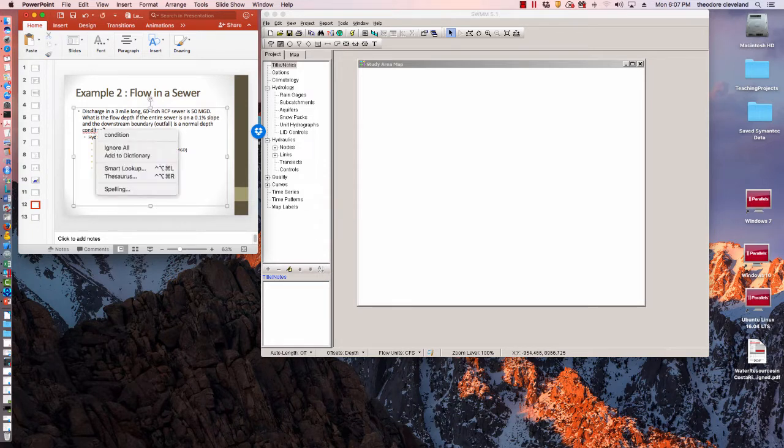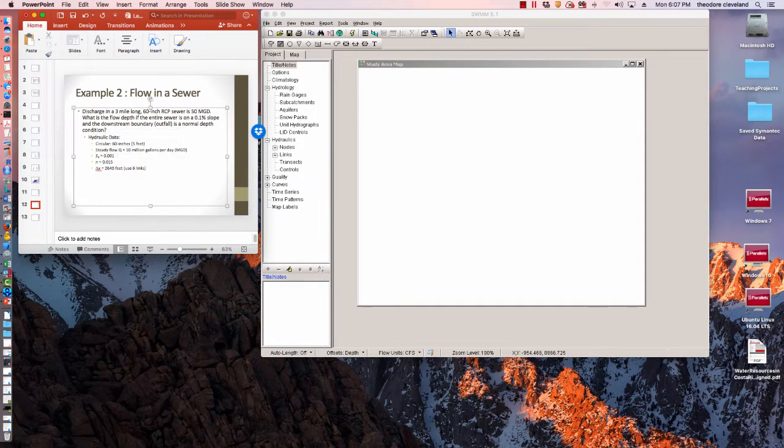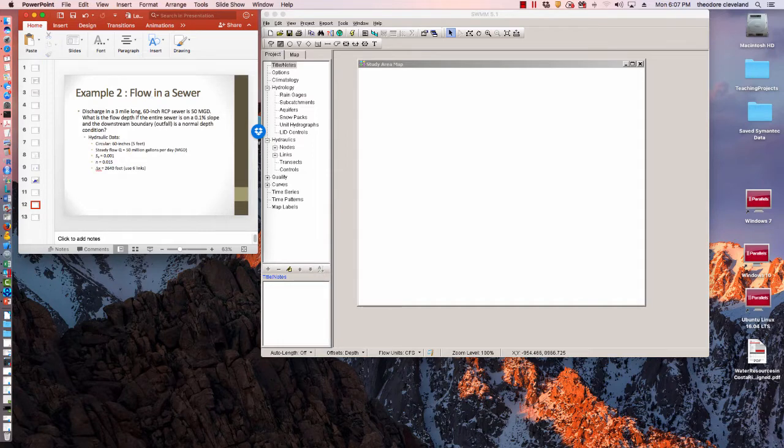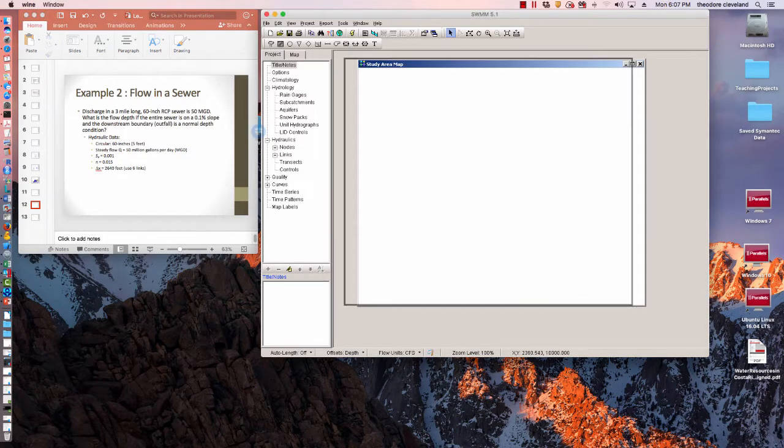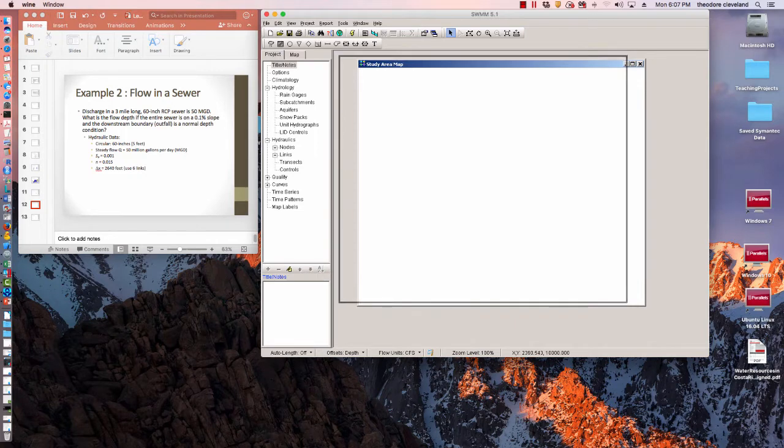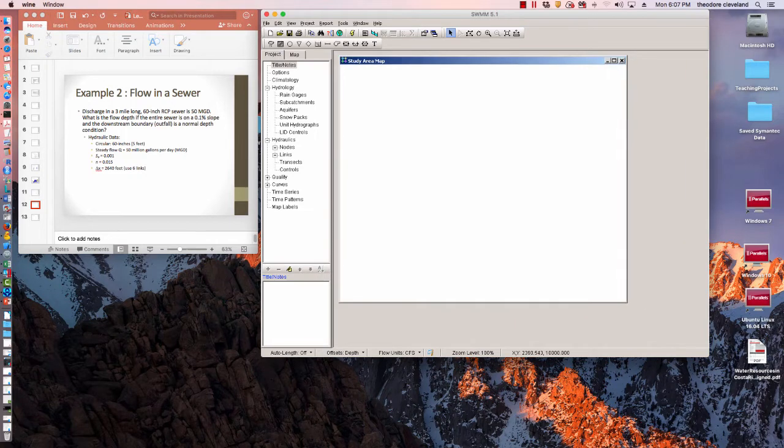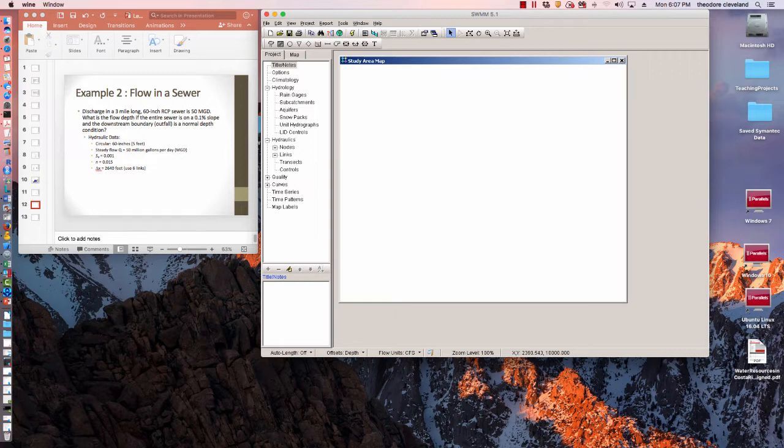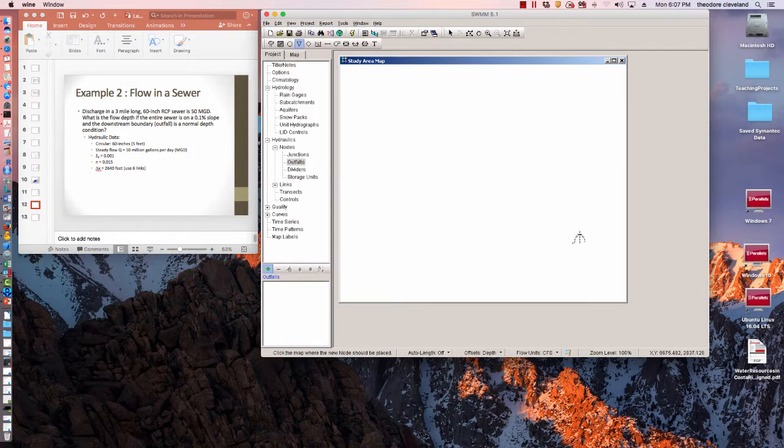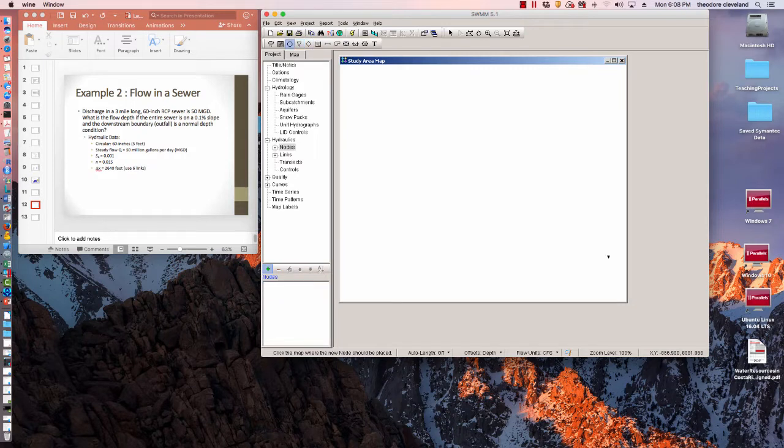Just like the prior problem, we'll start with a SWMM model. That's a lot easier than doing it by hand, although this one's pretty simple to do by hand. In fact, you did something like this on your exam. We'll start with an outfall.